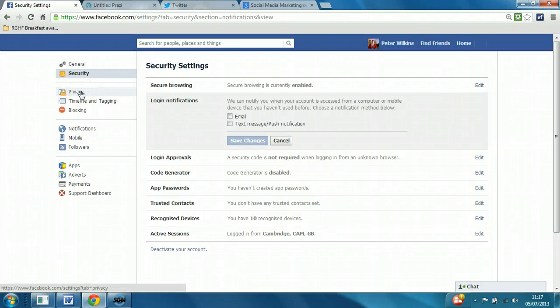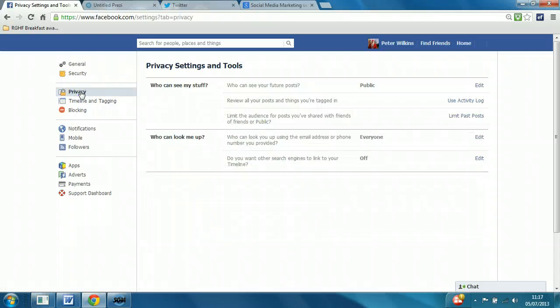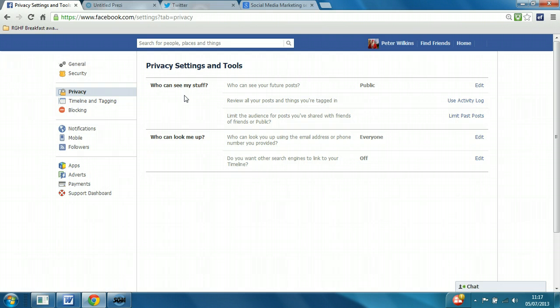Let's now move on to the next area to configure, which is privacy. This is where you'd be taken if you just clicked on privacy settings. This is split into two sections as shown on the window: Who can see my stuff? And who can look me up?